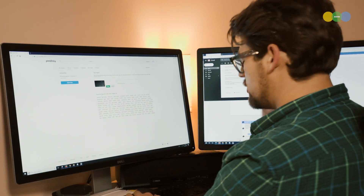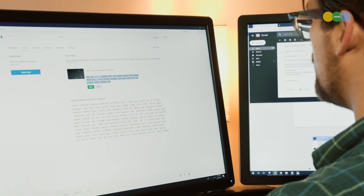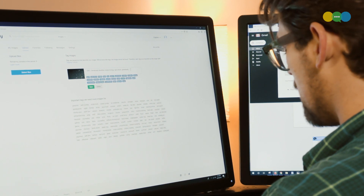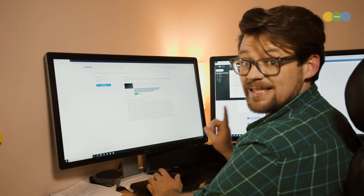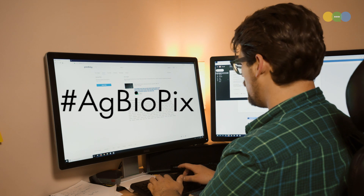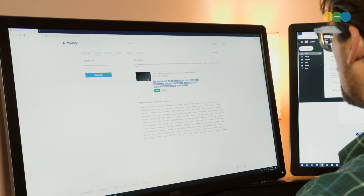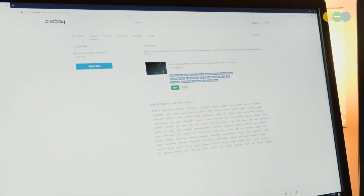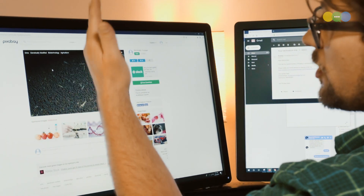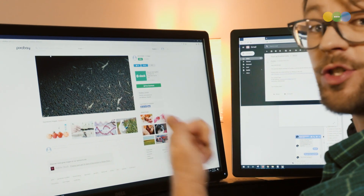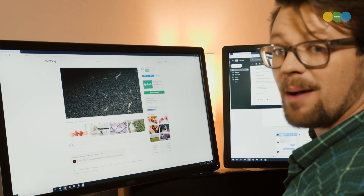Now it's asking for tags for the image. I'm going to type in 'GMO,' 'genetically modified,' and here comes a bunch of other suggested tags: biotechnology, agriculture. Let's get into the actual details: Liberty Link, Canola, and the most important part — hashtag AgBioPix with an X. So the full tag list: GMO, genetically modified, biotechnology, agriculture, genetics, Liberty Link, Canola, L252, AgBioPix. Save that — and our image is now available on Pixabay, which means it's available in Google image search when someone searches those terms and cross-references with free-to-use images.